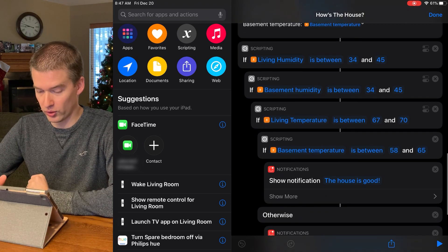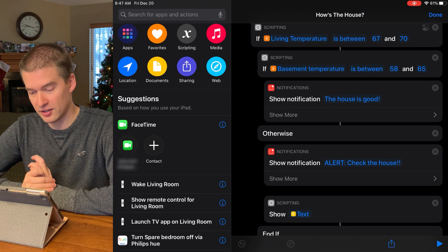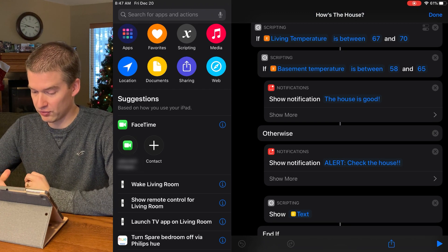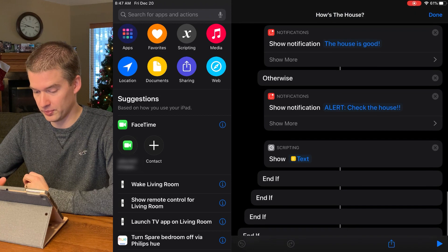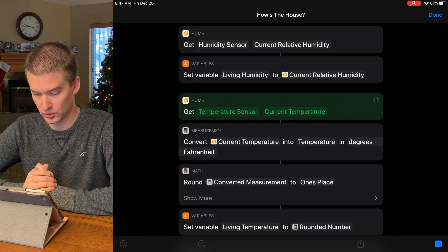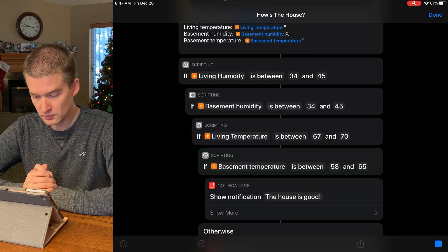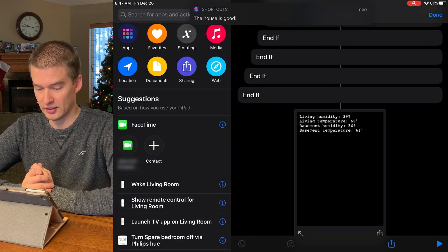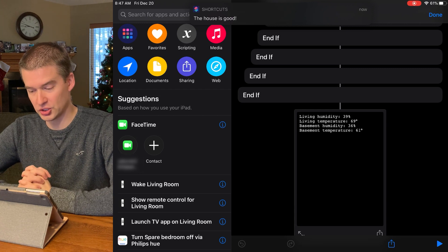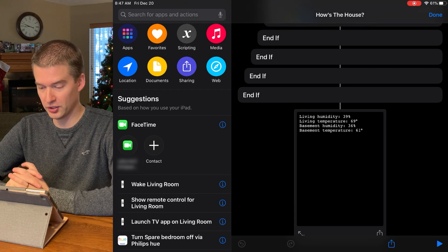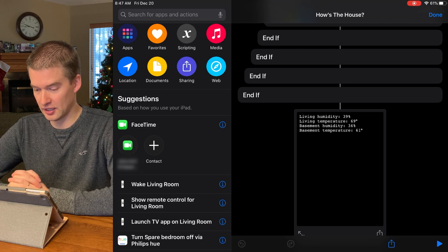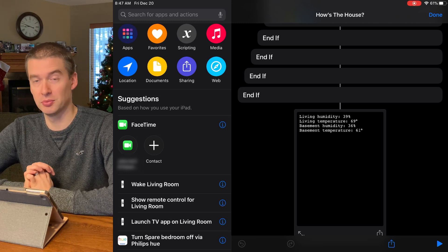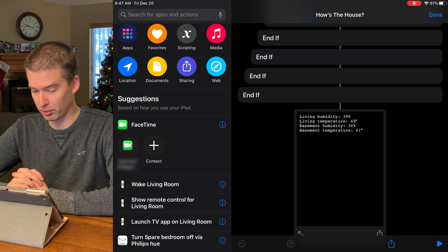From there, we have an if function that basically gives the parameters of what would be considered acceptable ranges. And if we're within tolerances of what I say is OK, then the house is good. And if not, it says alert, check the house. So if we go through here and hit the play button, it's going to run through this whole scenario. And it says the house is good. It also pops up a little prompt there that shows you what the temperatures and humidities are. So everything's good. You can see the upstairs is 69 degrees. The basement is 61. Everything looks to be working perfectly.